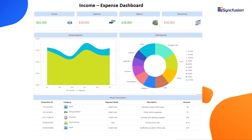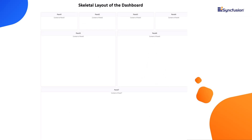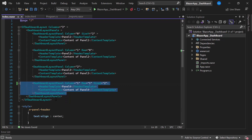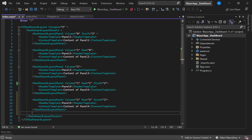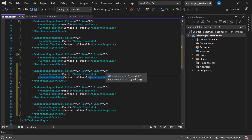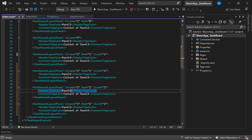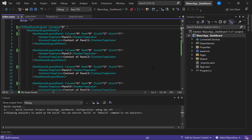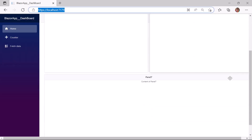First I will show you how to design the skeletal layout of this dashboard. I navigate to the index.razor page. As there are seven panels in the sample dashboard layout, I add three more panels here, then name the panels appropriately. In order to generate the defined layout, I have customized the columns property, column and row positions, SizeX and SizeY dimensions for each panel and set appropriate values. To know more about these properties, check the Blazor Dashboard Layout getting started video linked in the YouTube card above. I save the changes and run the application — here you see the skeletal layout of the sample dashboard.